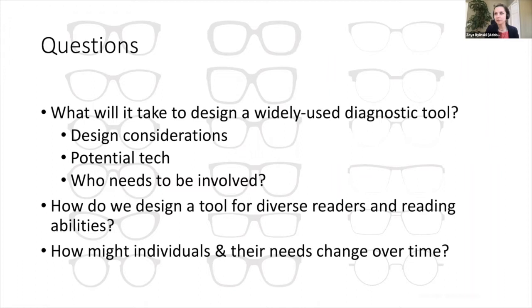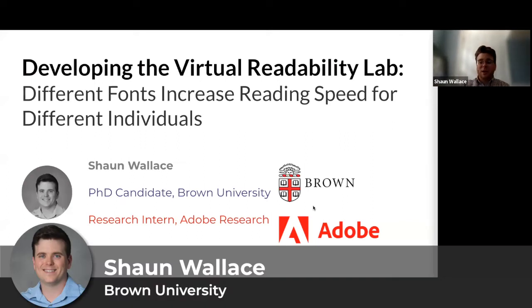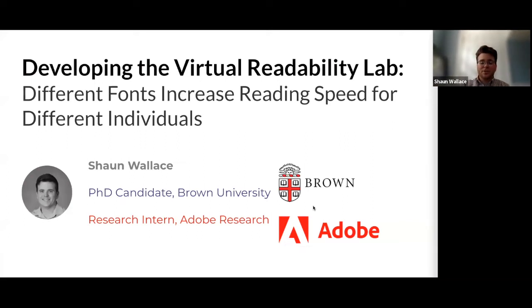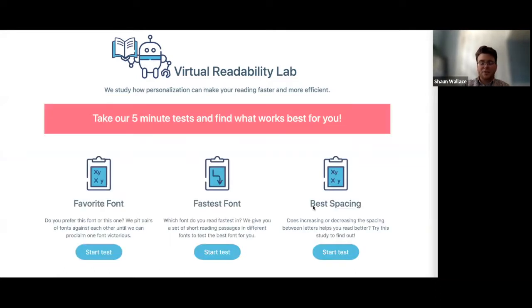We want to be designing for diverse readers, so what does that mean for the tools we design? Let's start with our lightning speakers. Hi, my name is Sean Wallace. I'm a PhD candidate at Brown University and a former research intern at Adobe Research. To help engineer future personalized reading experiences, we developed a collaborative community of organizations to create the Virtual Readability Lab, or VRL. This effort began during my research internship at Adobe, where I developed a suite of remote readability tests for adults to understand if changing font choice could increase reading speed.